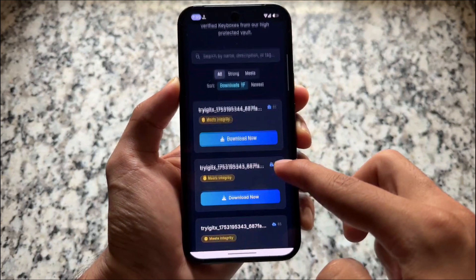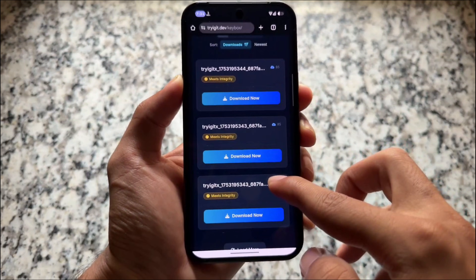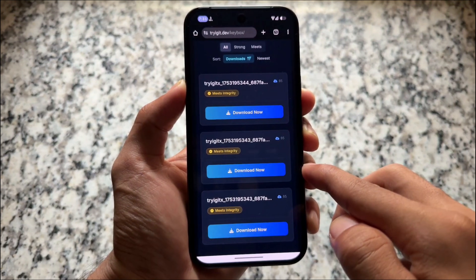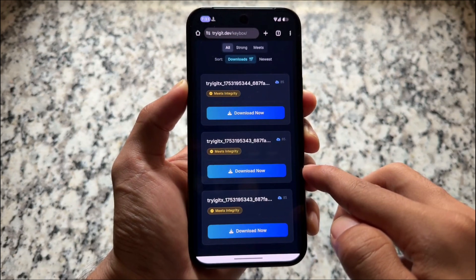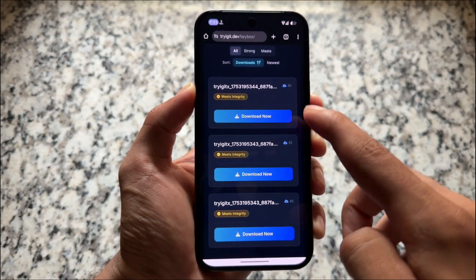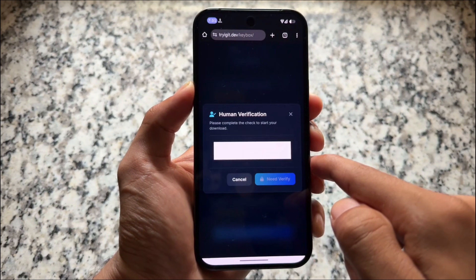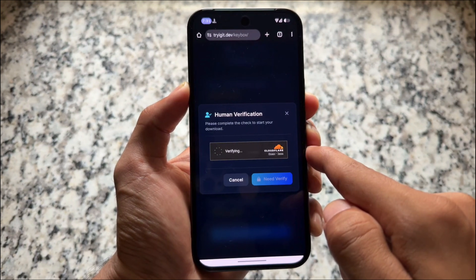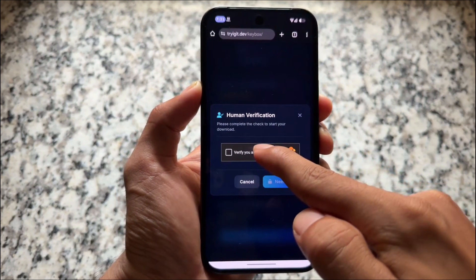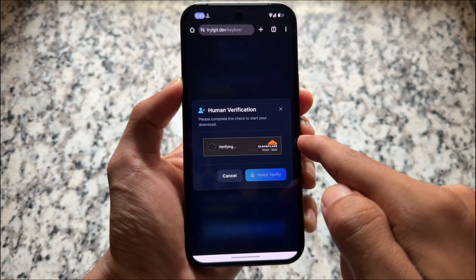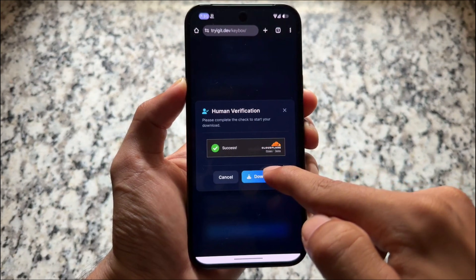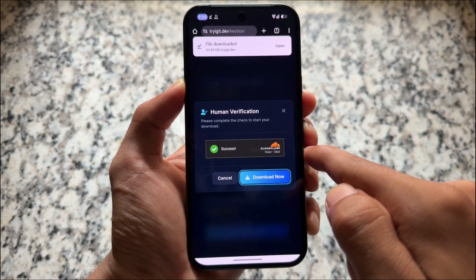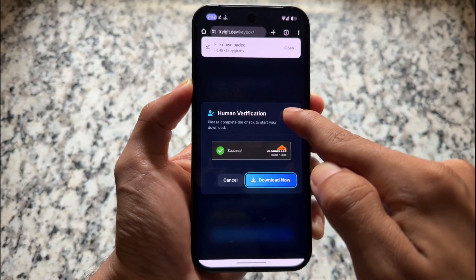One of the best things is it brings you all the keyboxes — we have strong keybox, we have the normal basic integrity kind available too. Remember, nothing is 100% guaranteed. For example, if I choose normal basic device, you just have to verify you're human and download it. It will be downloaded to your device as an XML file, around 10 to 12 KB only.